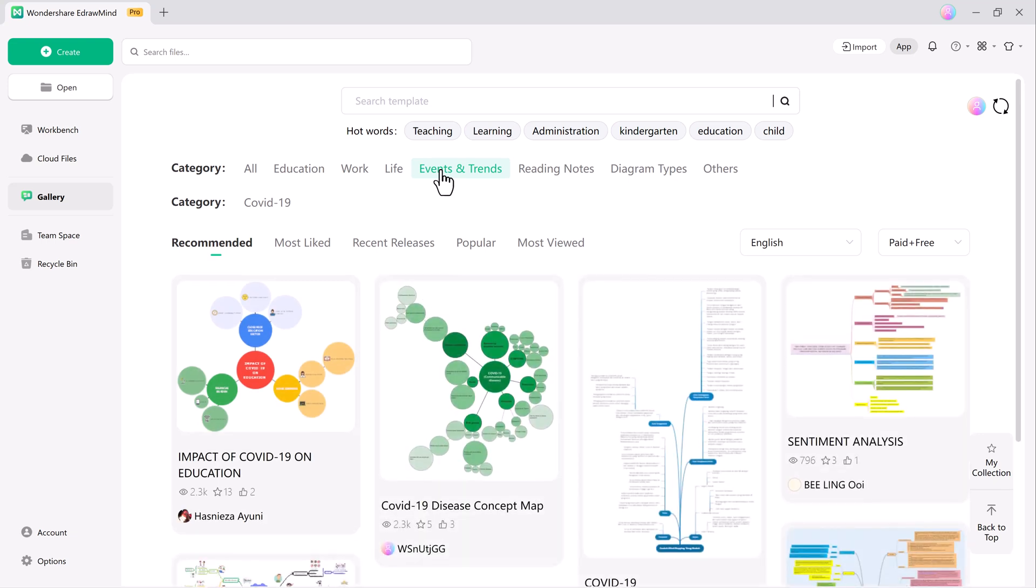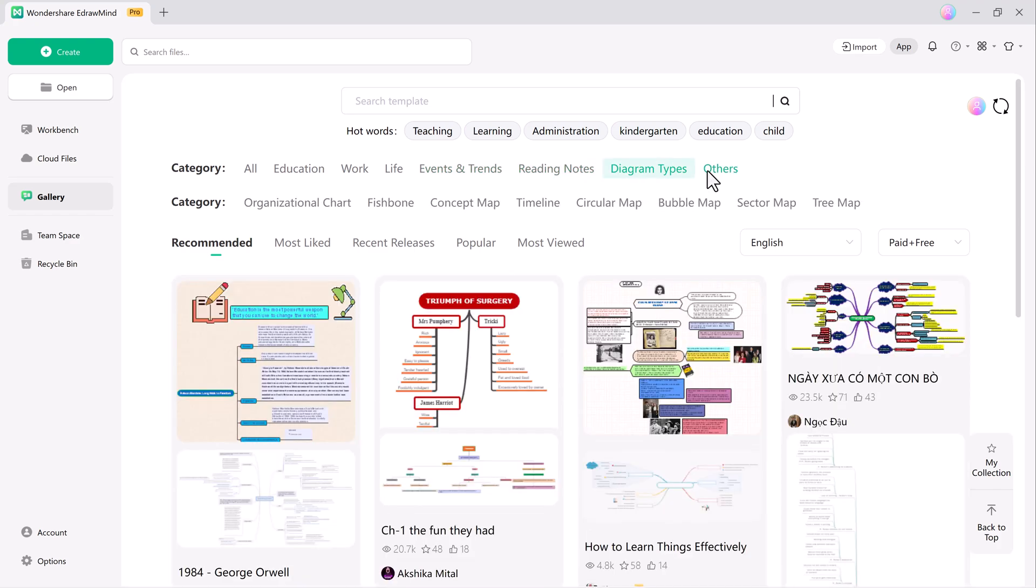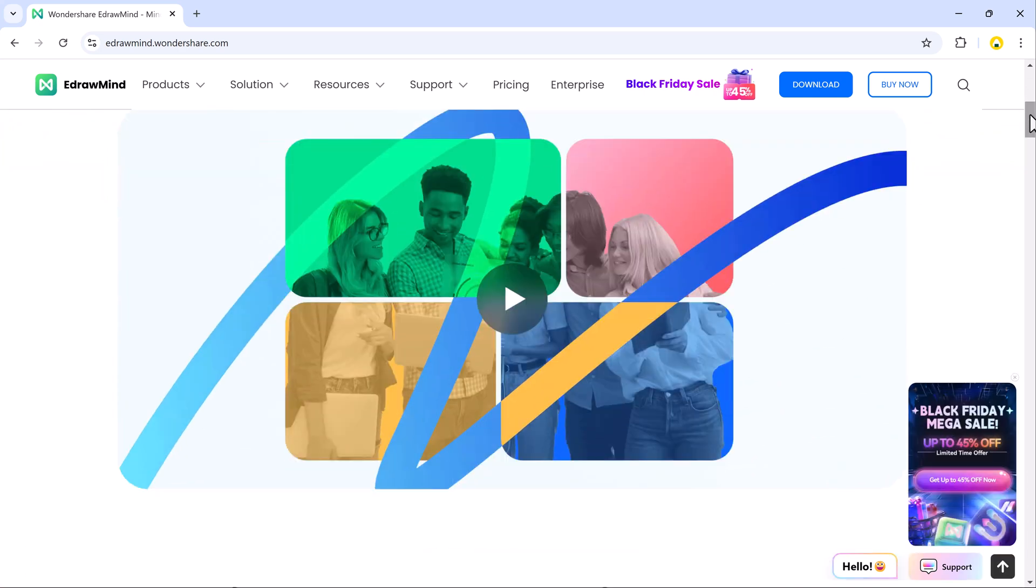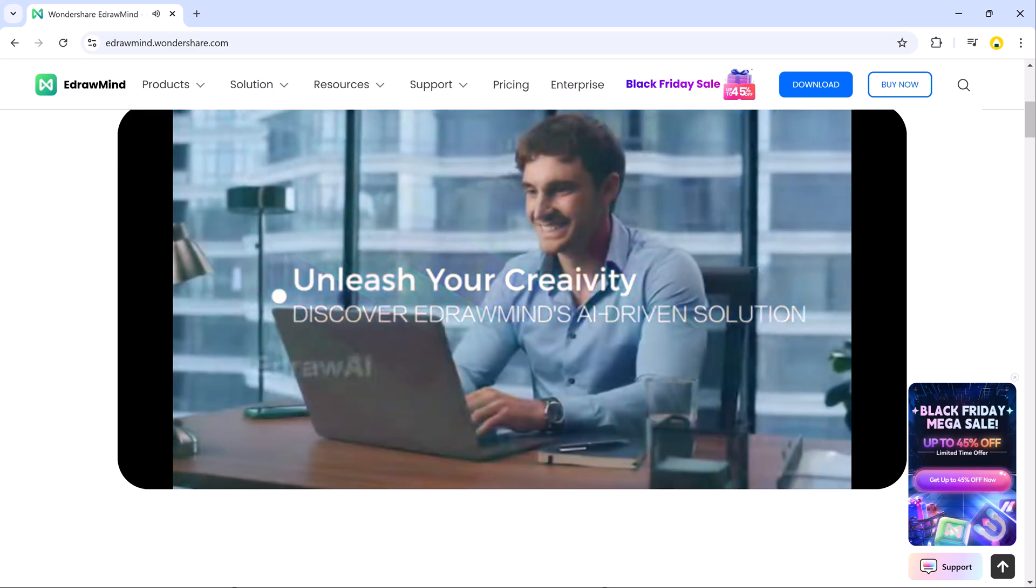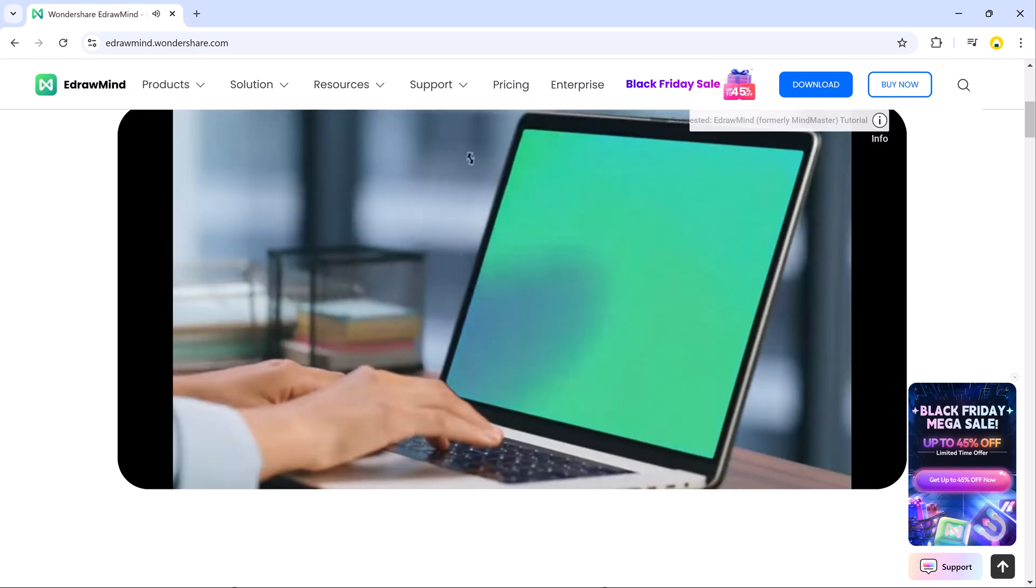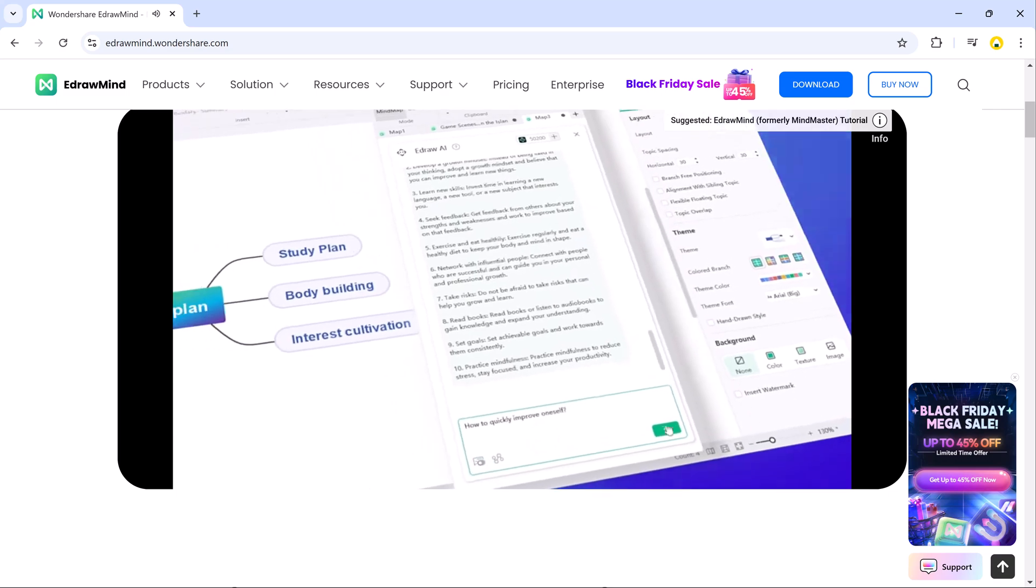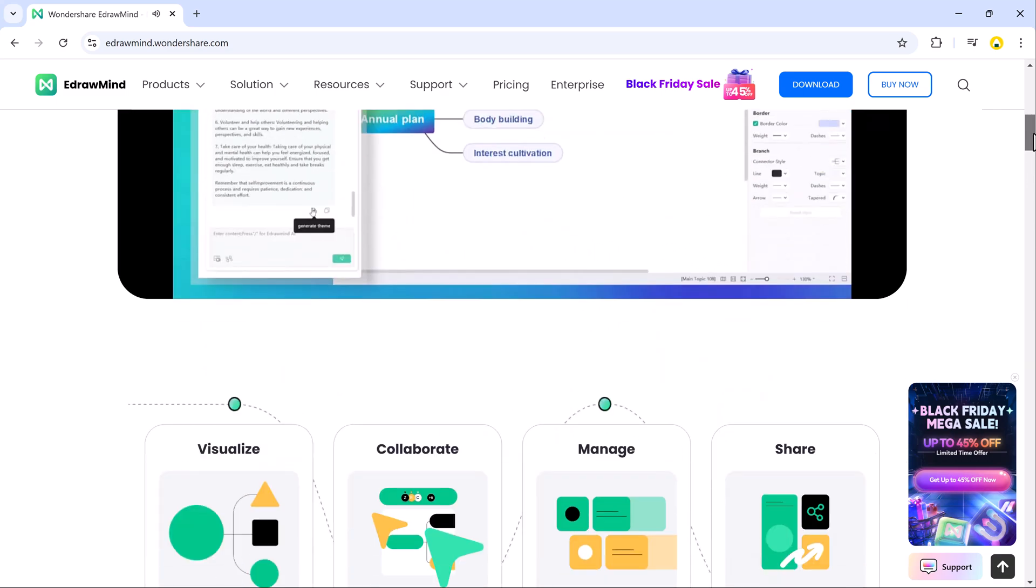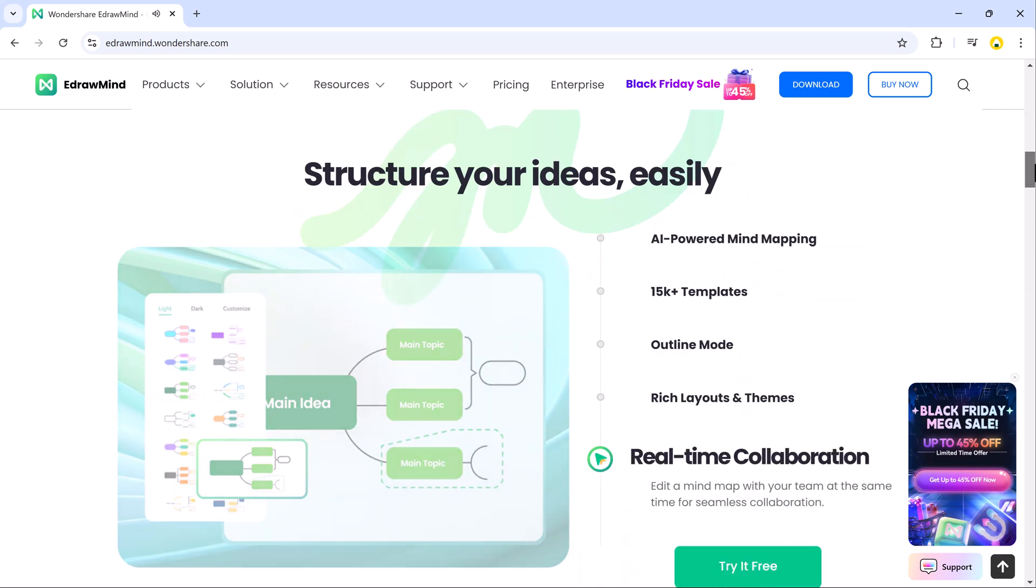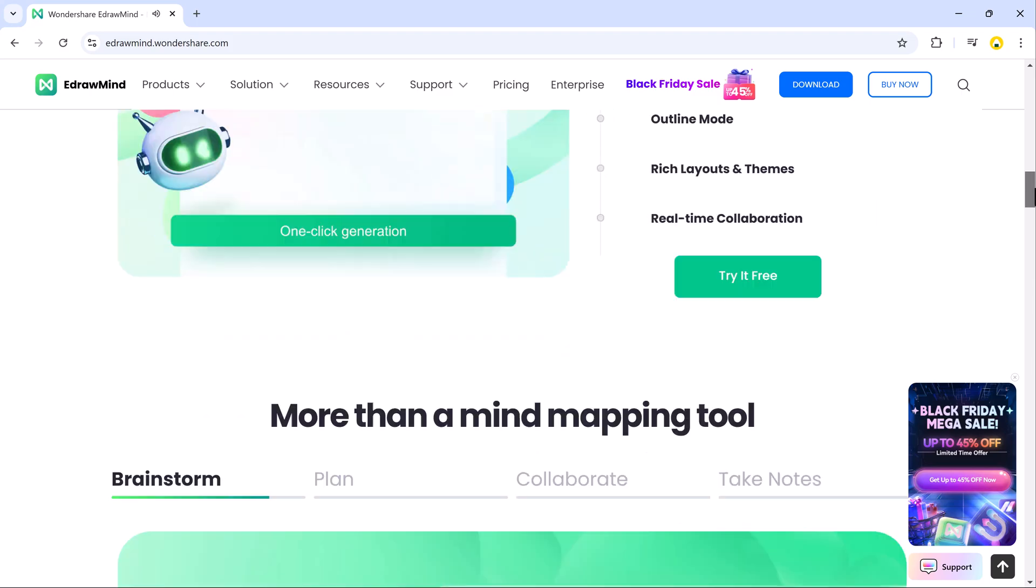In summary, eDrawMind is packed with tools and features designed to streamline your workflow and unleash your creative potential, whether for personal projects or professional presentations. If you found this helpful, don't forget to like, subscribe, and turn on notifications so you never miss out on more useful content. Thanks for watching and see you next time!